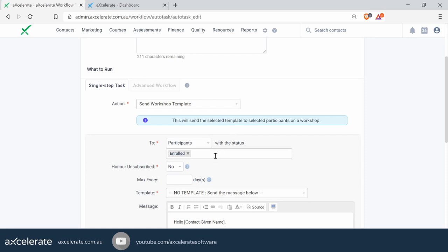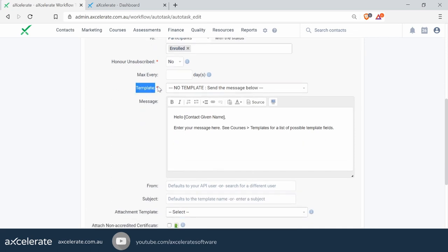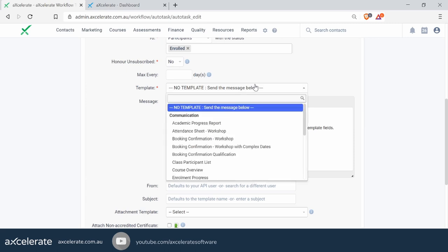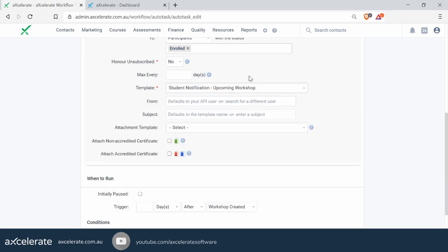Let's ignore the 'On Unsubscribed' and 'Max Every' fields for now and move on to the template area. We recommend that you select a pre-configured template. In this scenario, we have created one earlier called the Student Notification Template. The advantage of using a template is it contains dynamic fields — you can set it up to pull in workshop information such as the workshop dates, times, location, and any other information you wish.